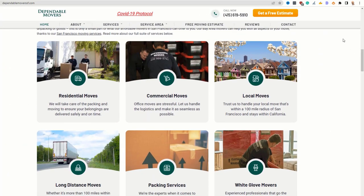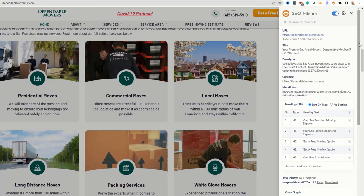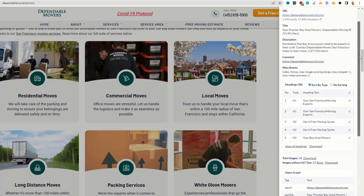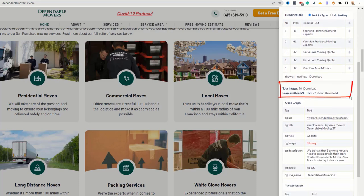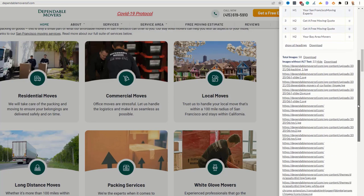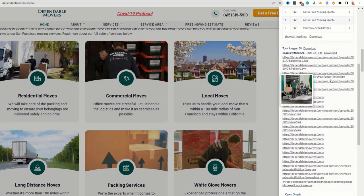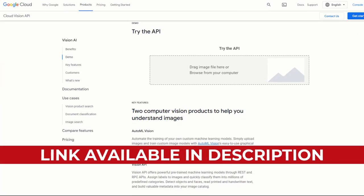To find out if your existing pages are missing alt tags, use the SEO Minion Chrome extension. Click on the 'Analyze On-Page SEO' option, scroll down to the images section — SEO Minion will let you know how many images are on your page and which ones are missing alt tags. Then go to your content management system to add them.